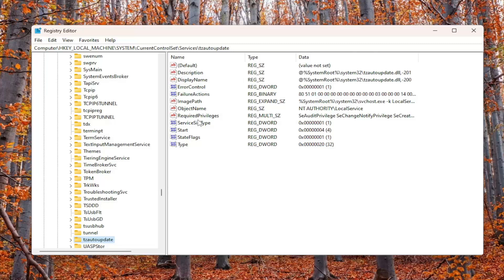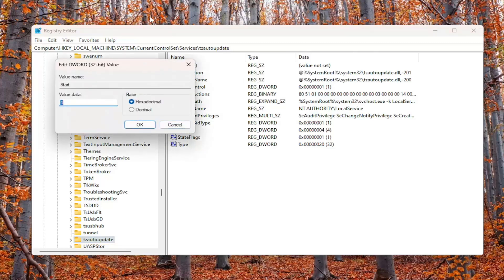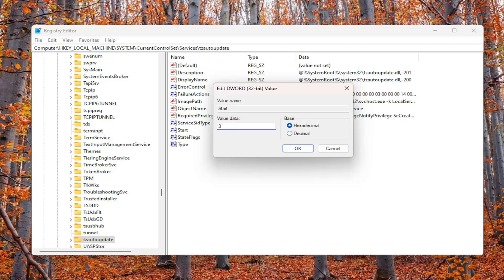Now on the right side, locate the Start DWORD value and double-click on it. If you want to set the time zone automatically, delete whatever number is in there (probably a 4), type the number 3, and select OK.